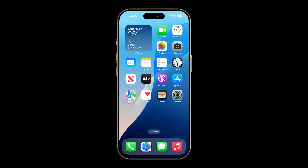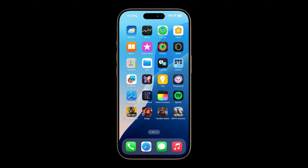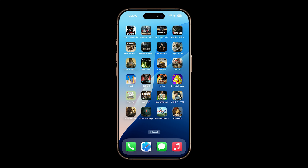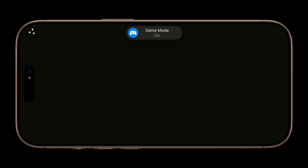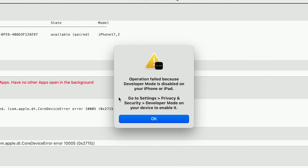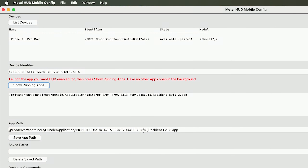Now what you want to do is go onto your iPhone or iPad and find the game you want to enable the HUD for. I'm going to choose Resident Evil 3. All we have to do is open the app on the device and then click Show Running Apps. When you press it, it is going to take quite a long time initially. If you don't have developer mode enabled, the app should detect this and give you a warning, and you should be able to easily enable it via the on-screen instructions. And there's Resident Evil 3 — it should automatically fill into the app path.